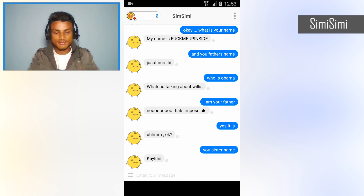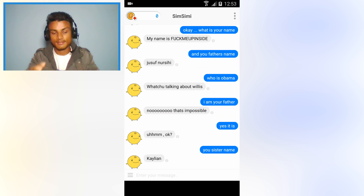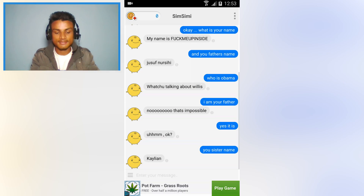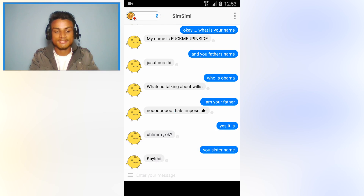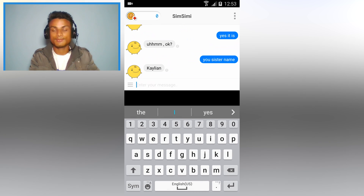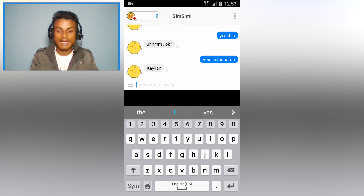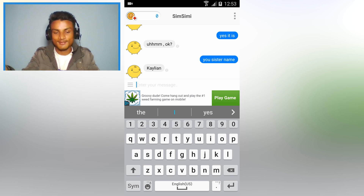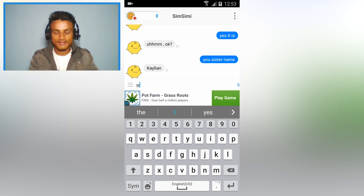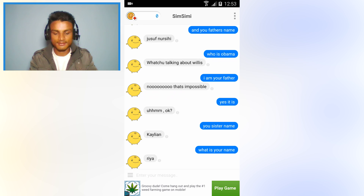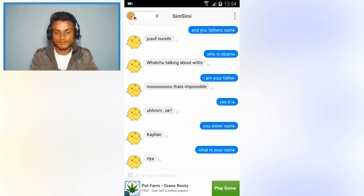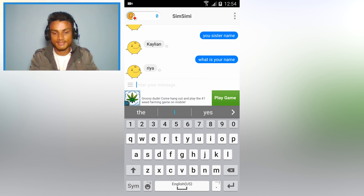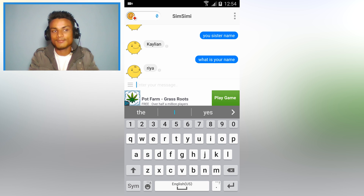The next one we have is SimiSimi. This is an online chatbot — whatever you talk to it, it will talk back. As you can see, this is my previous conversation. I recently asked its sister's name and it said Kyleen. I asked 'What is your name?' and it said Ria, so her name is Ria — it seems to be a girl.